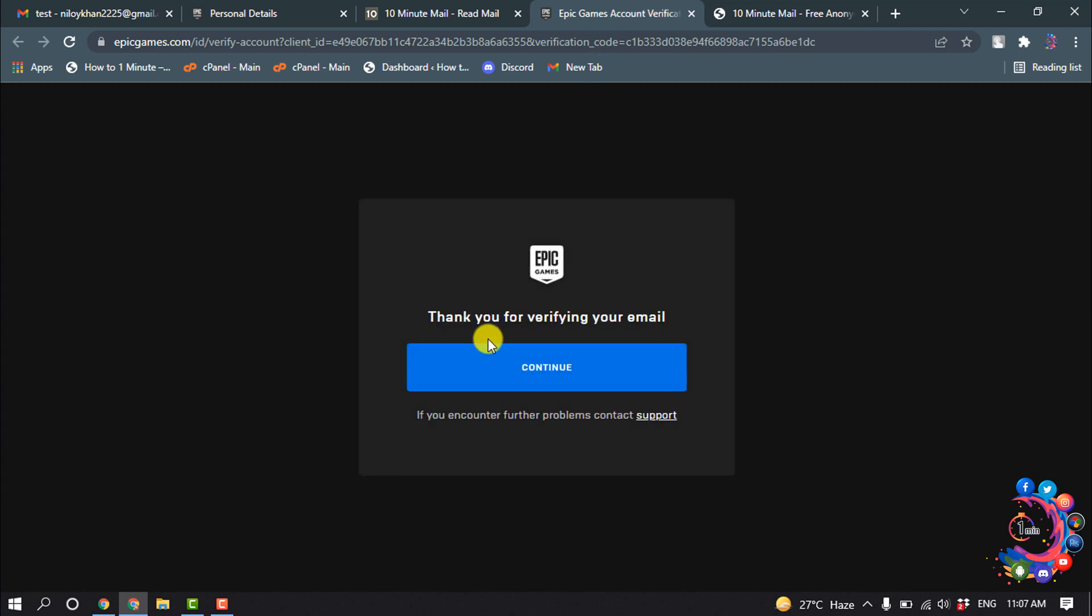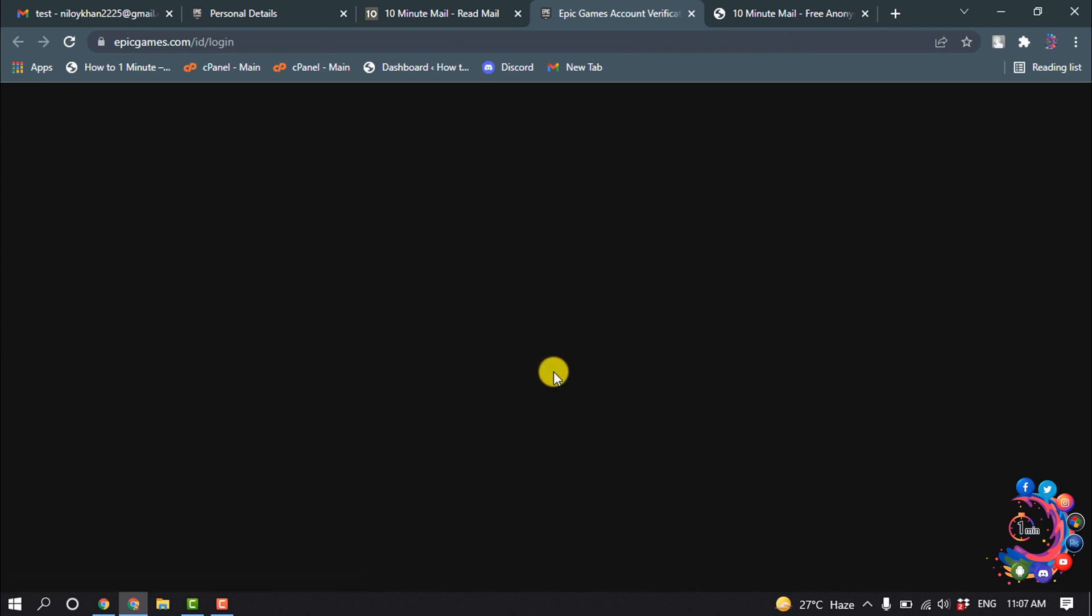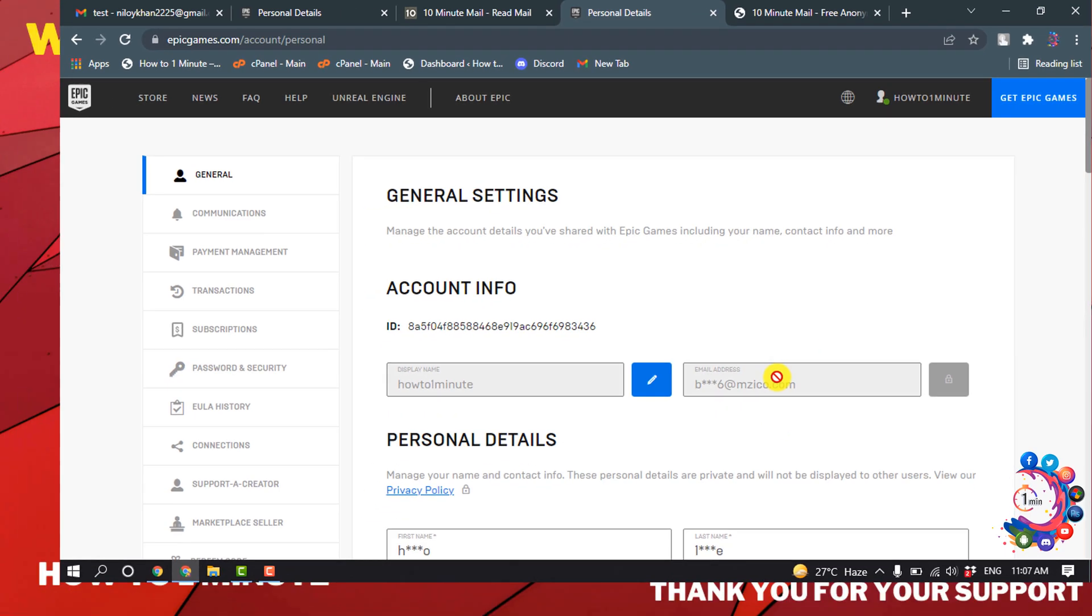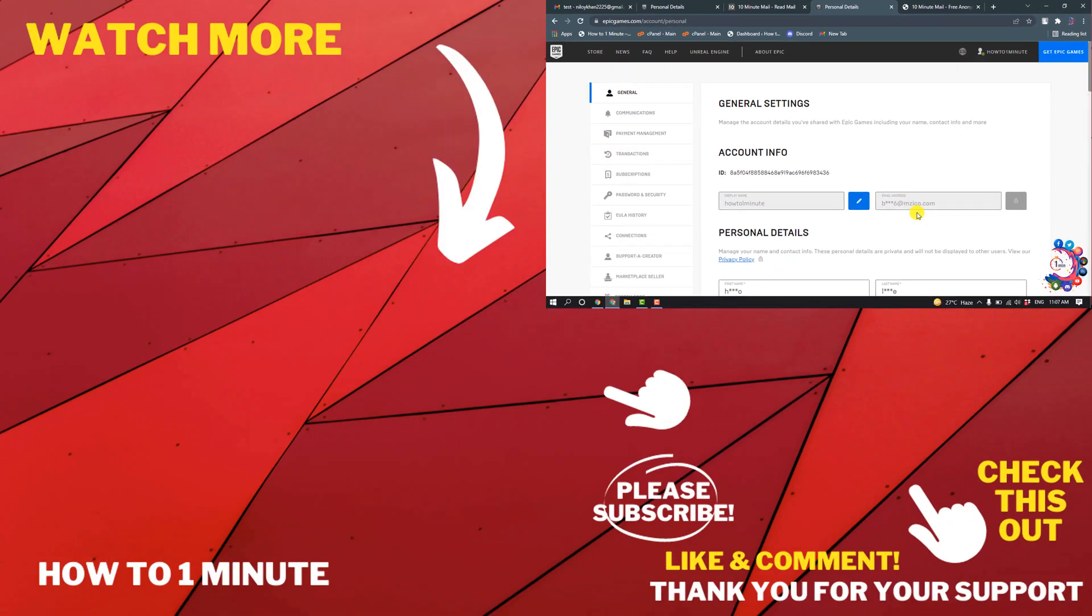Here you can see, thank you for verifying your email address. Then click on Continue. Here you can see I have successfully updated my email address. This is how we can change our email address on Epic Games account.